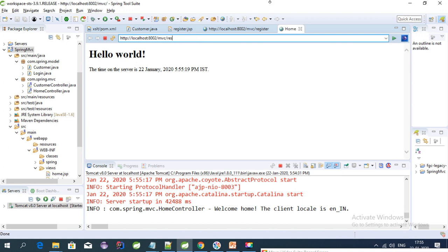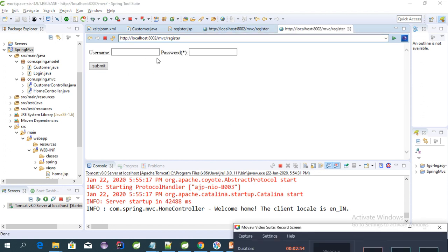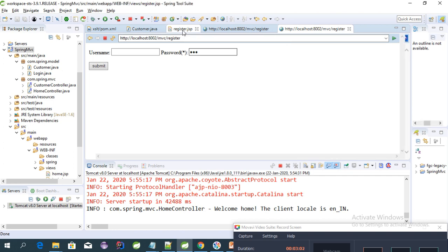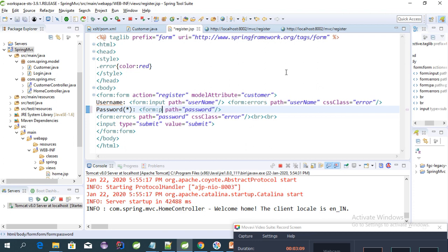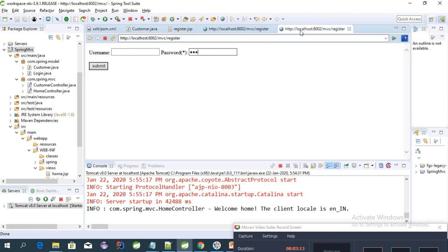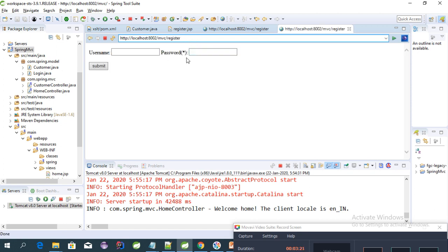We can enter some values into our password field to verify it. To show the characters, let's modify the password field. Here we can change this to input type text. Let's refresh this.